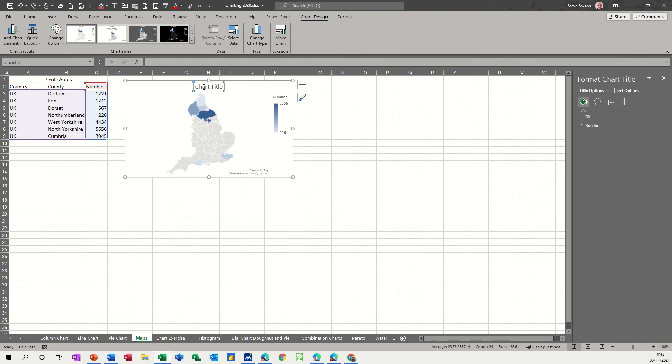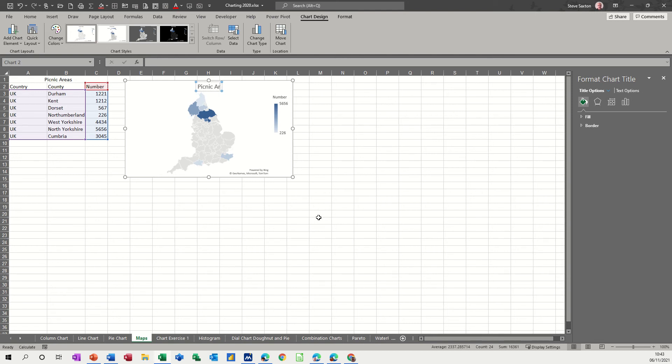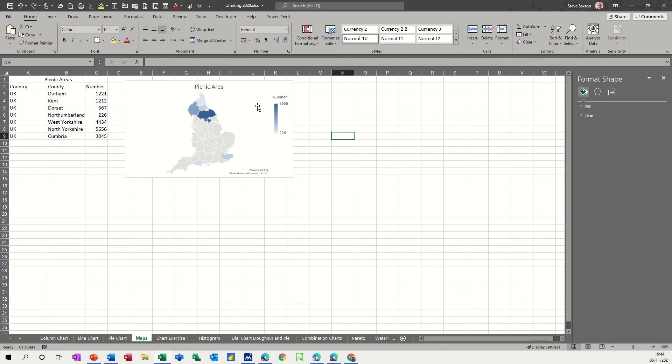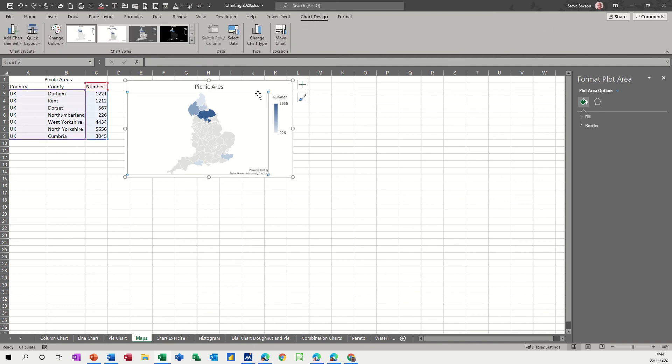Now if you click on the chart area and then type in the title or whatever you want to call it, so this is picnic areas. That's one thing you can do and then the rest of this is about formatting this.